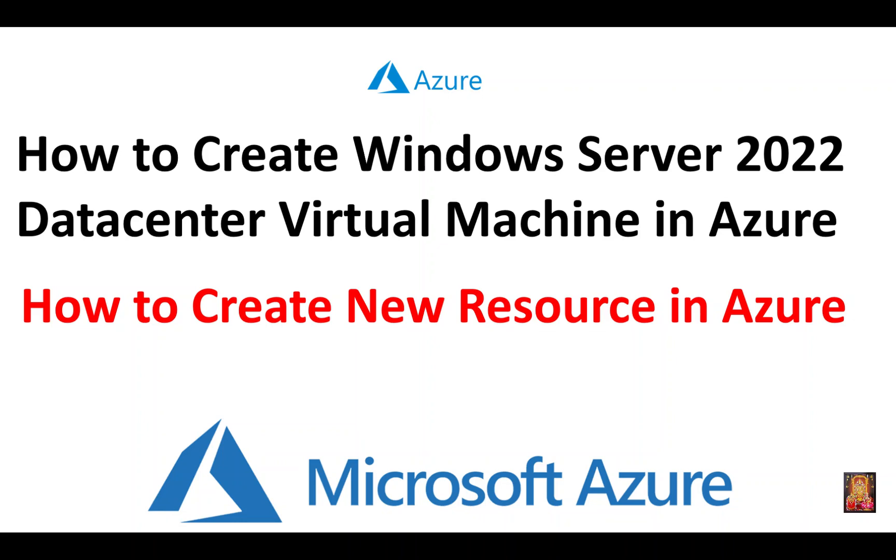Hello everyone, welcome to my YouTube channel Rohit Tech. Today in this video I am going to show you how to create Windows Server 2022 Data Center Virtual Machine in Azure and how to create new resource in Microsoft Azure.